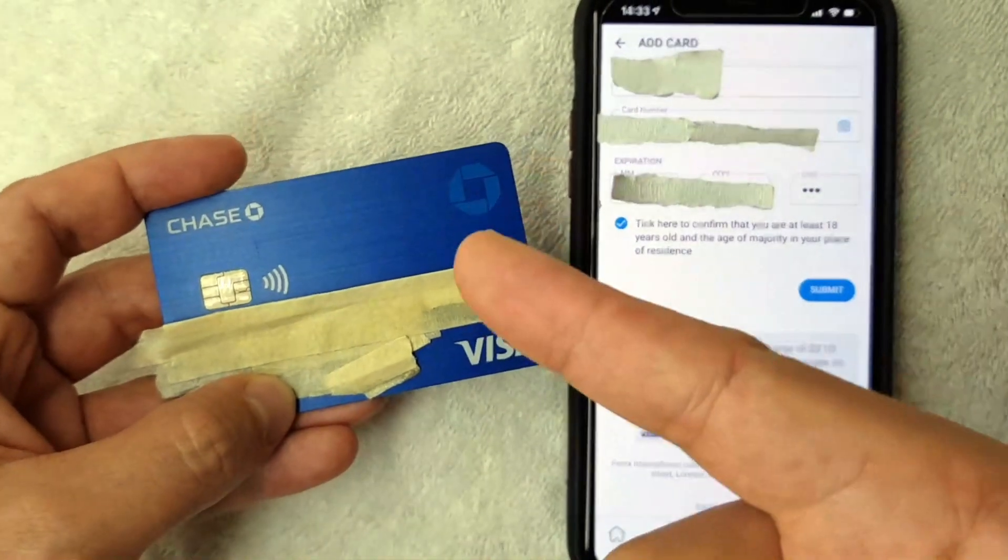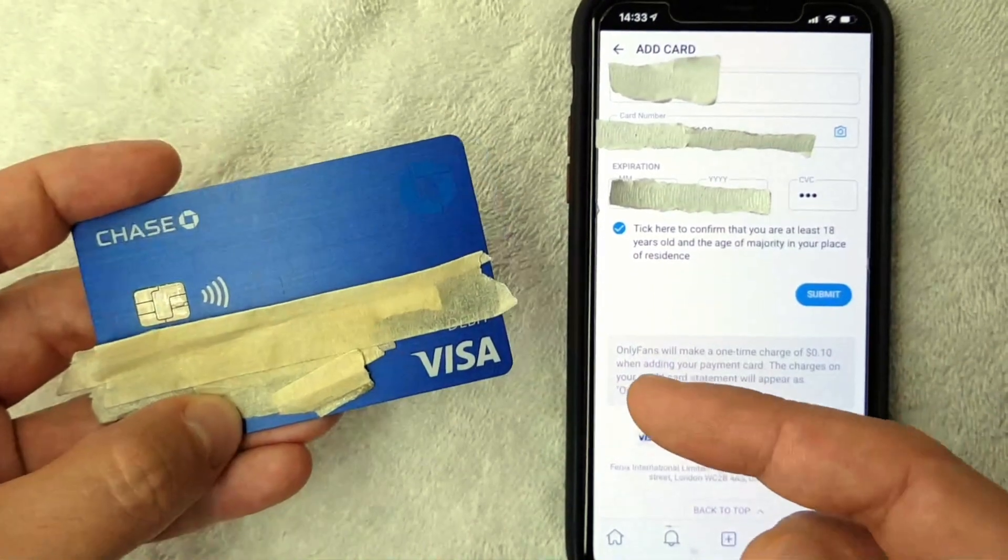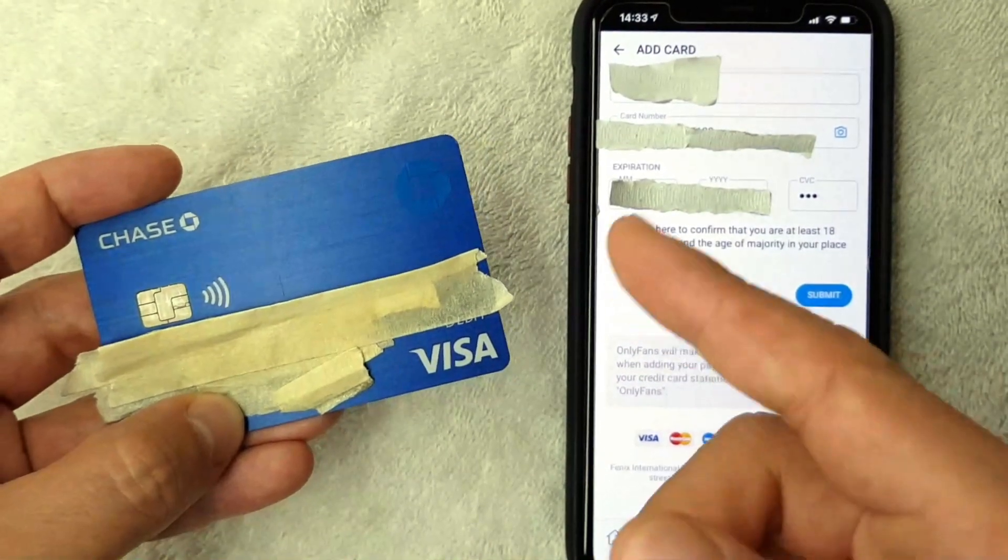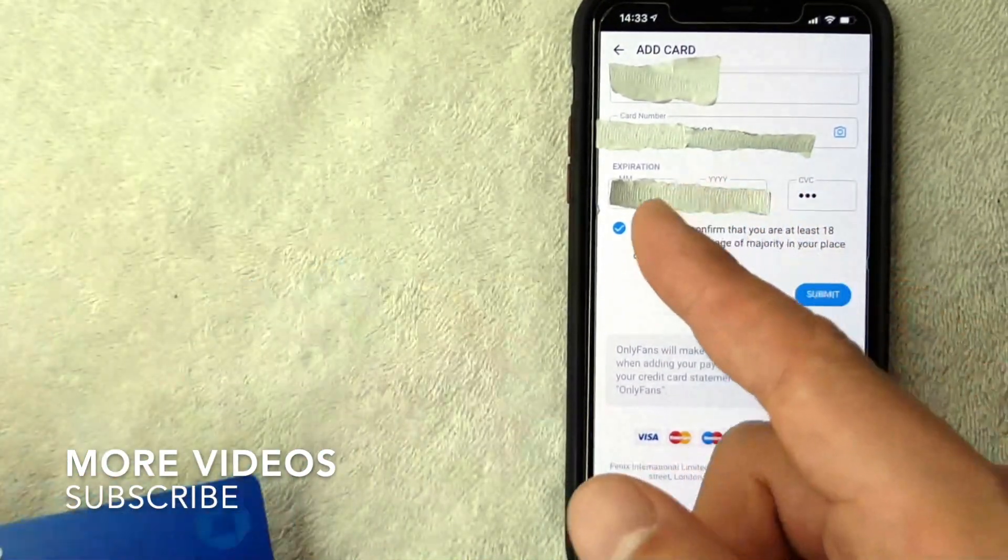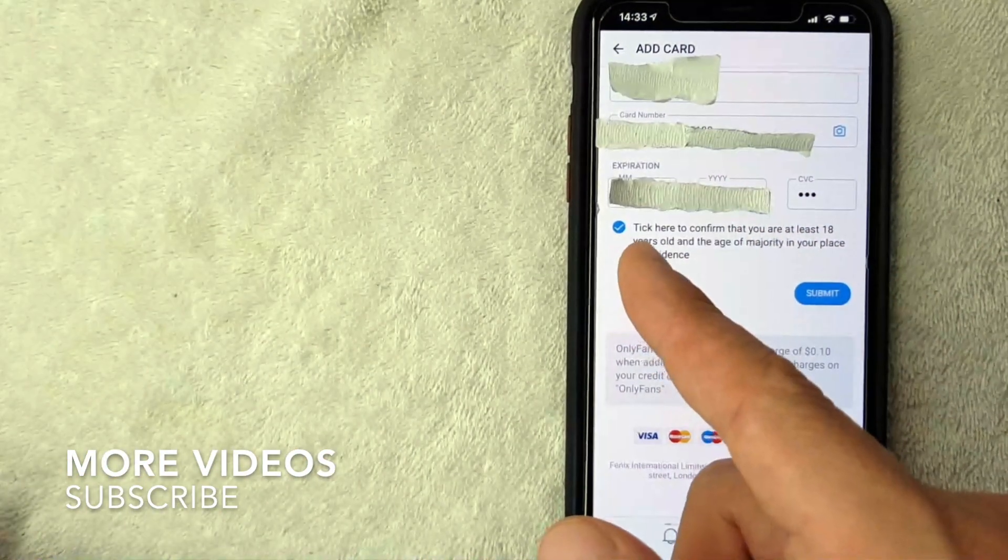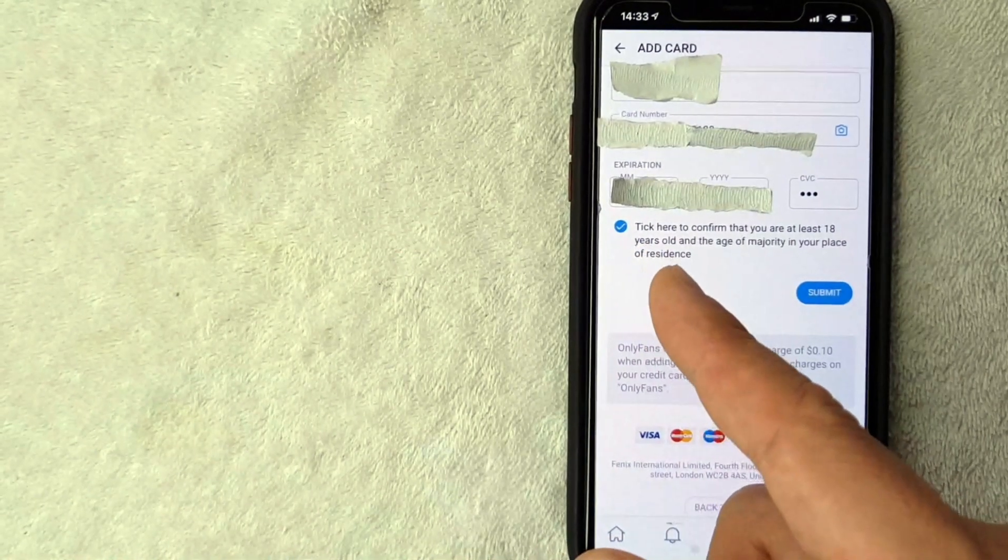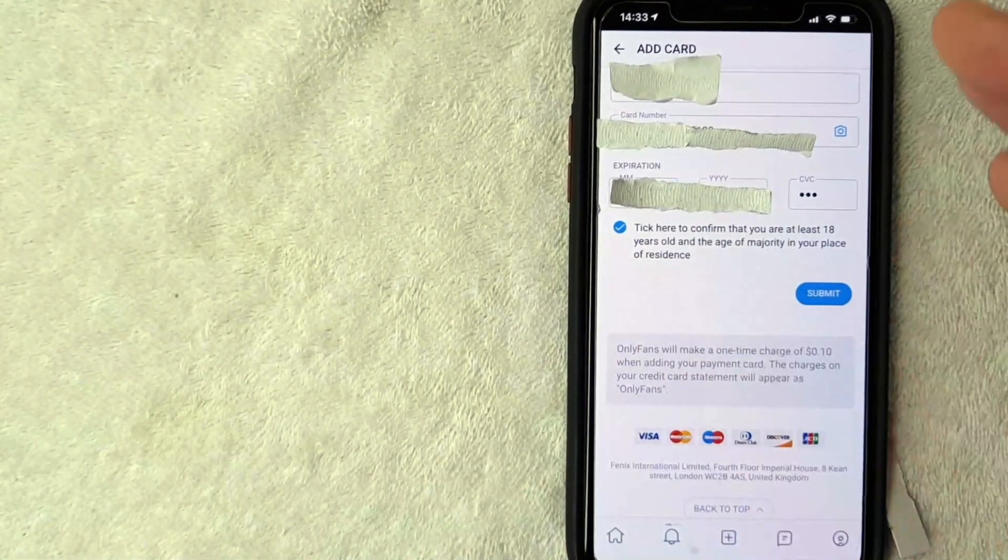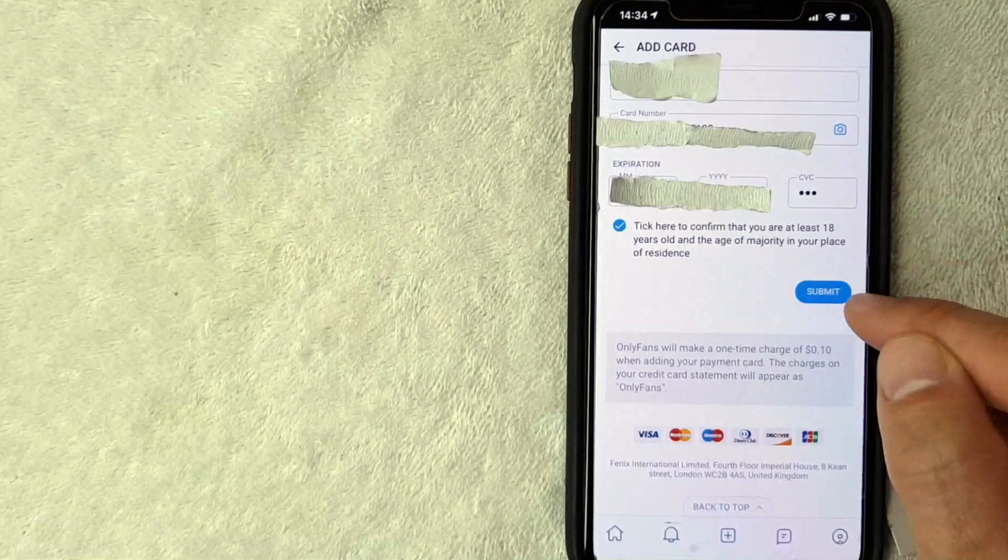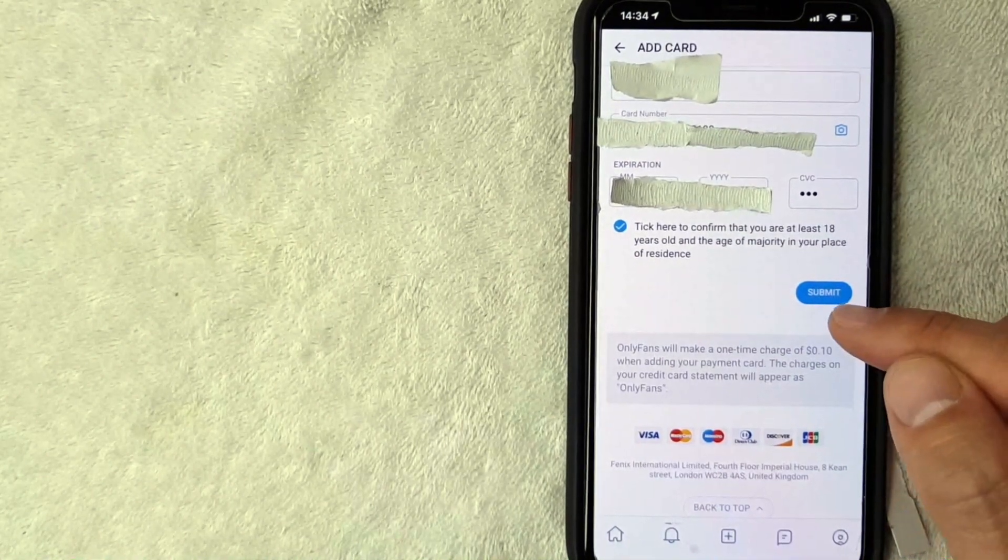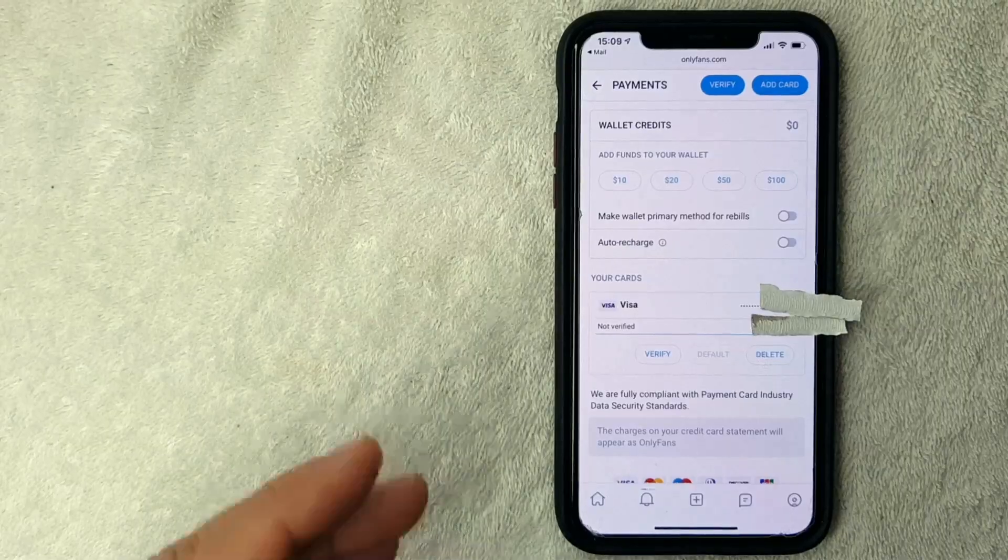Okay guys, I went ahead and entered in all the required information. I went ahead and just used my Chase debit card. So all the information's listed here and you have to click this little box right here to confirm that I'm at least 18 years of age. So once you've entered all that information, go ahead and click this blue Submit button. I'm going to click there now.